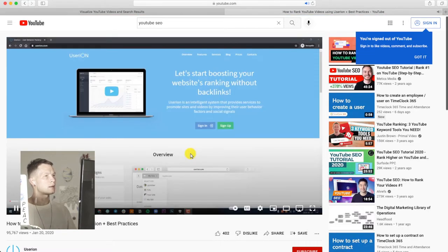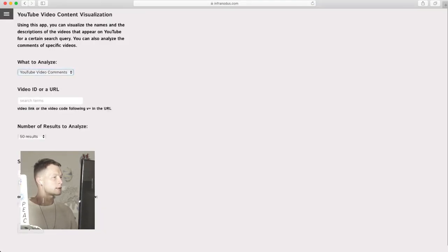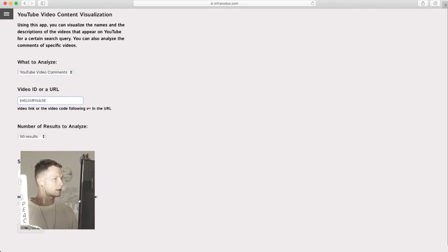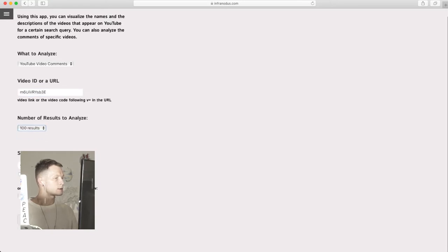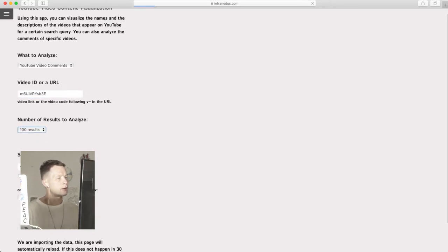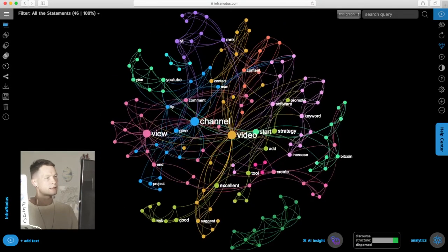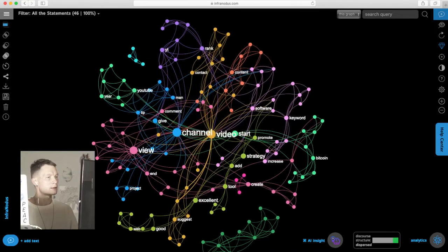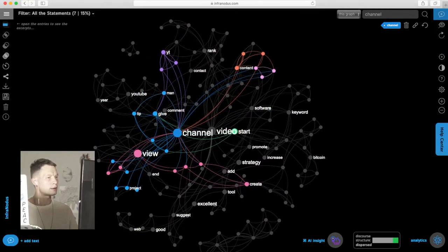I select the link, then go back to the analysis, and I say I want to analyze the comments to this video. So I copy and paste the link or just the video ID, like I want. It's going to show up here. I say I want 100 comments, top comments. And what happens now is that the comments left by users to this video will be visualized as a graph so I can see what they're writing about.